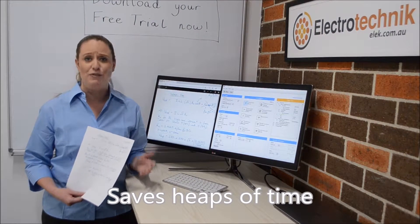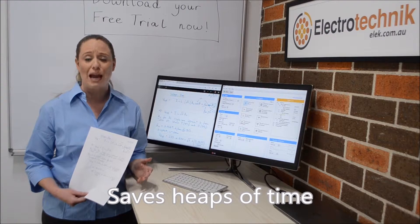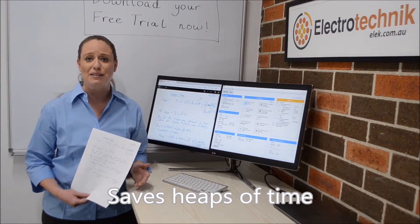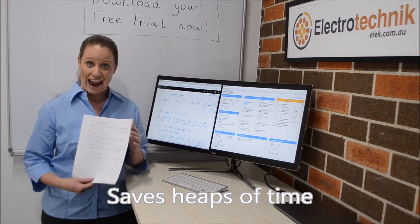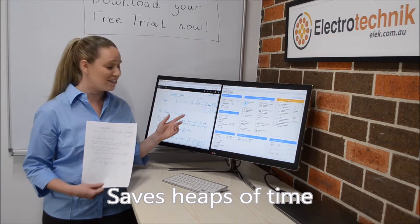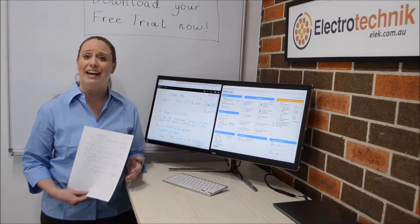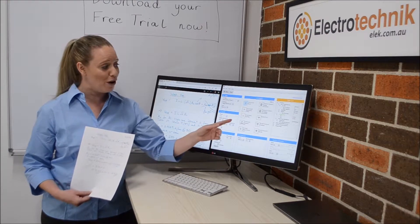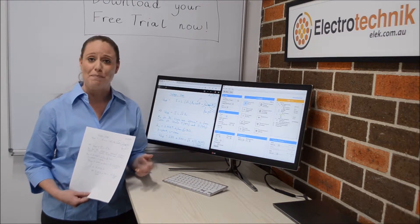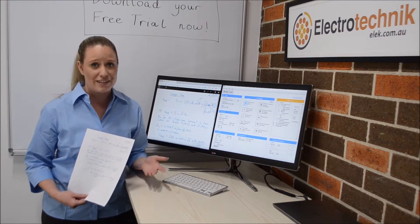CablePro will save you heaps of time when doing cable sizing and maximum demand calculations. Hand calculations, which normally could take hours, now with CablePro will take minutes or even seconds.